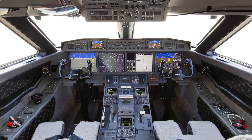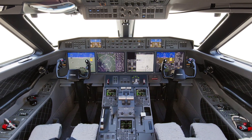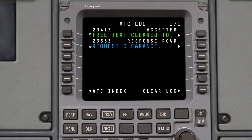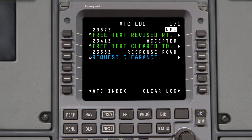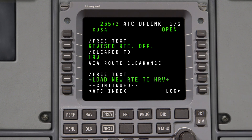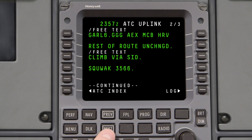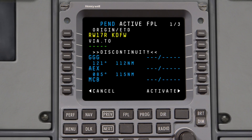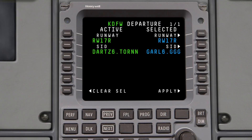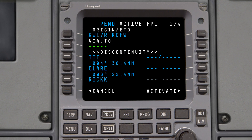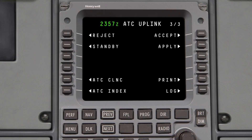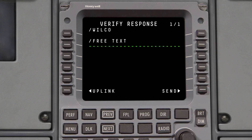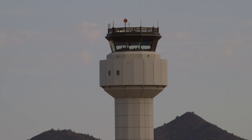An additional feature of DCL is ATC's ability to make revisions to a previously issued clearance. A revised clearance can be sent to the aircraft at any time prior to the aircraft being handed off to the tower for takeoff. The revision can be as simple as an altitude change or as complex as a full reroute. Carefully review the clearance and load the uplinked route into the pending flight plan by selecting Apply. Remember to add or modify the runway and SID if applicable. If the new route is acceptable, activate the changes, then return to the ATC uplink page and accept the clearance. If further clarification is needed, contact ATC by voice.